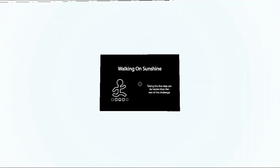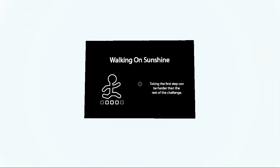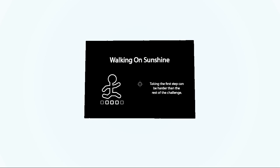Walking on sunshine... Taking the first step can be harder than the rest of the challenge.